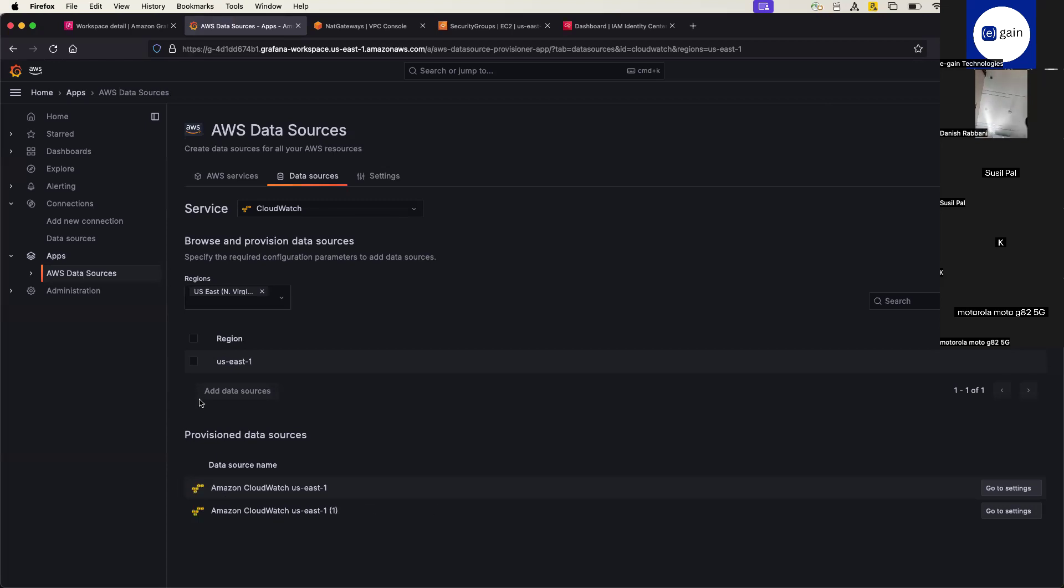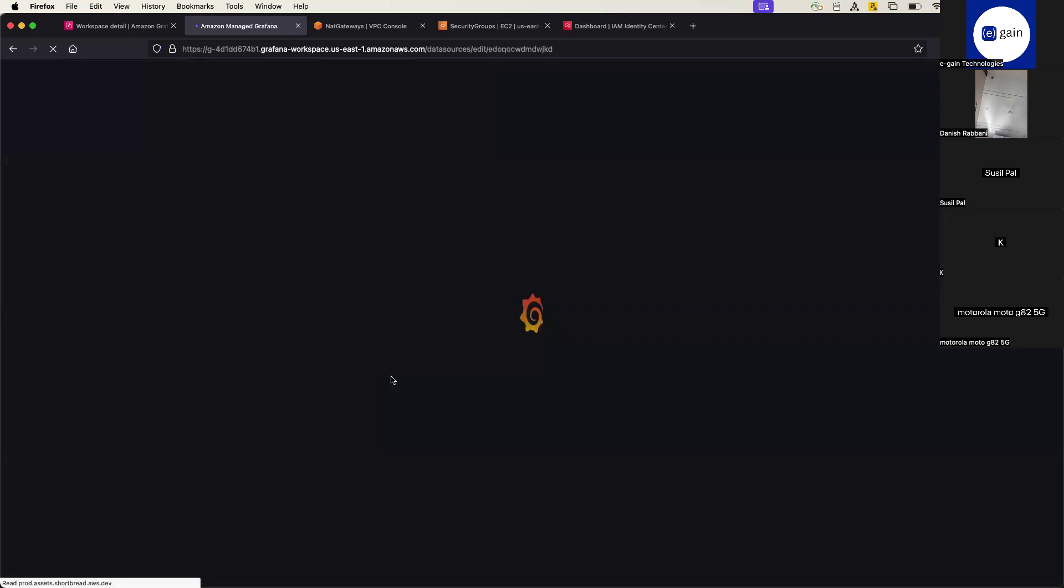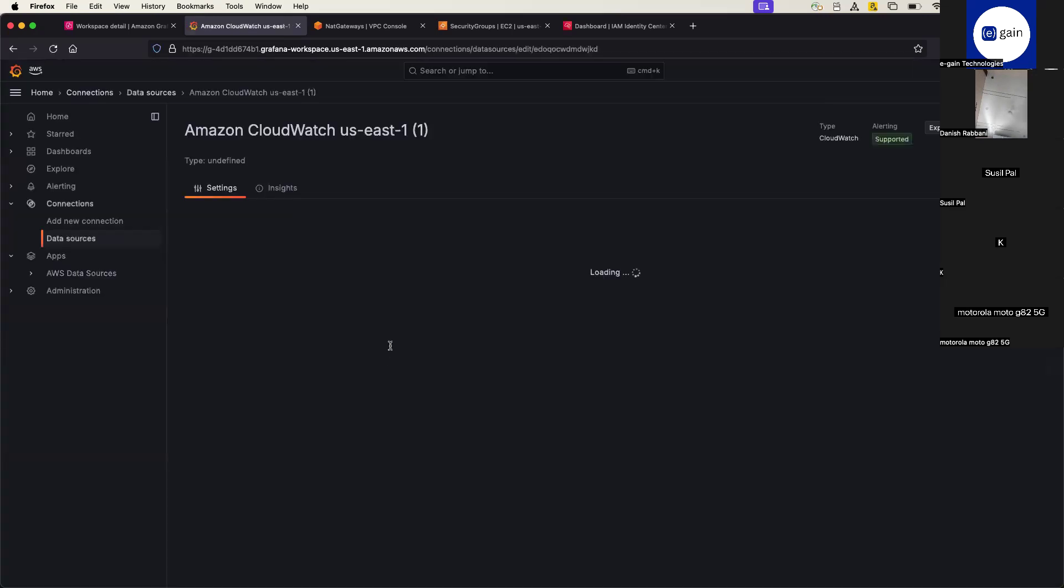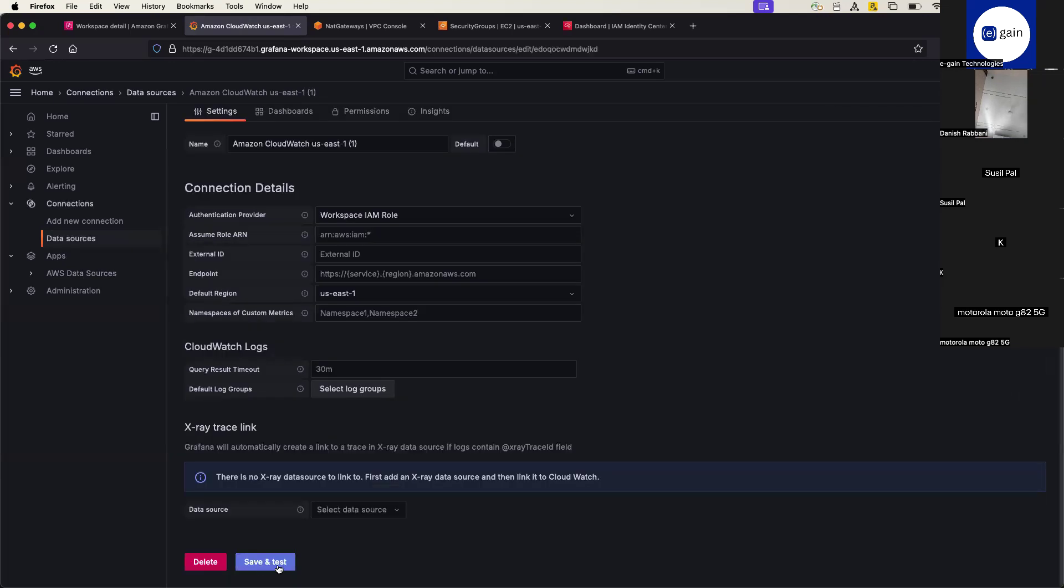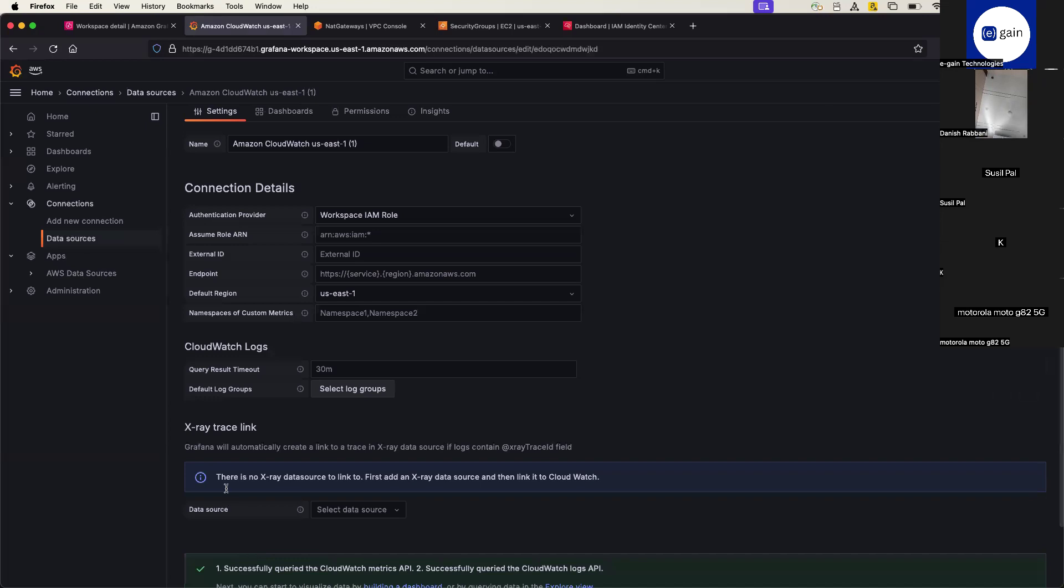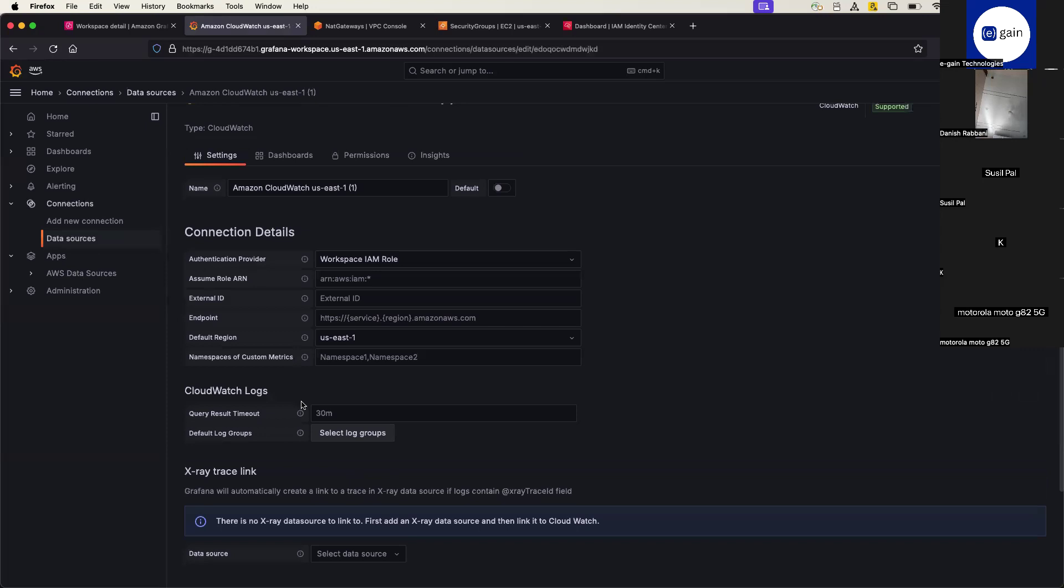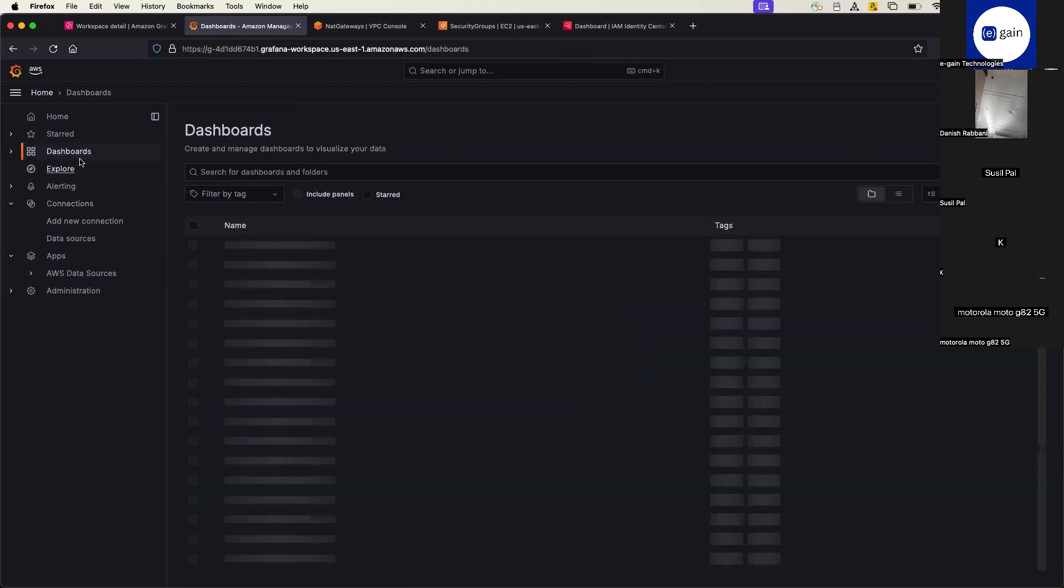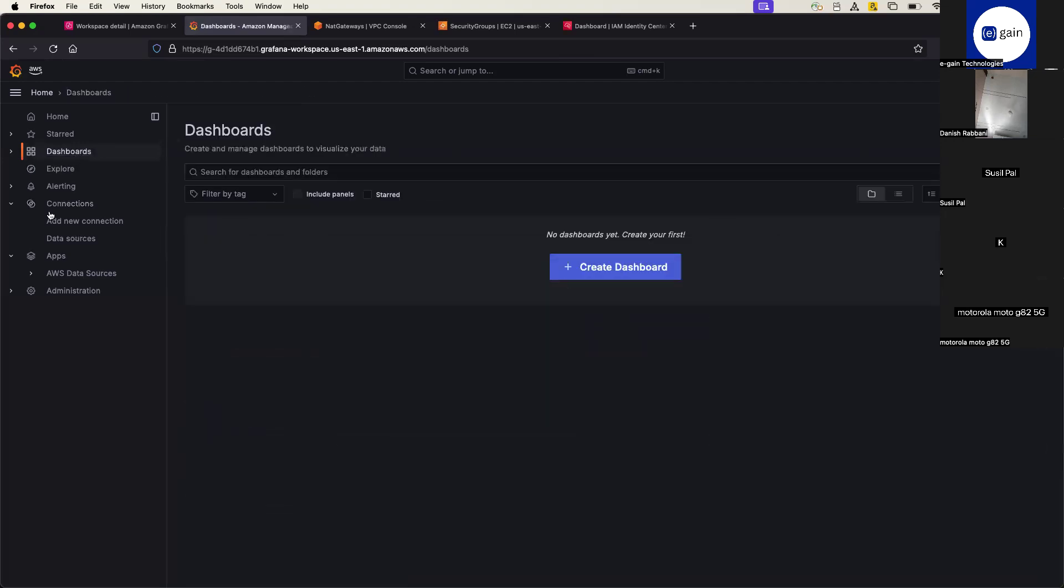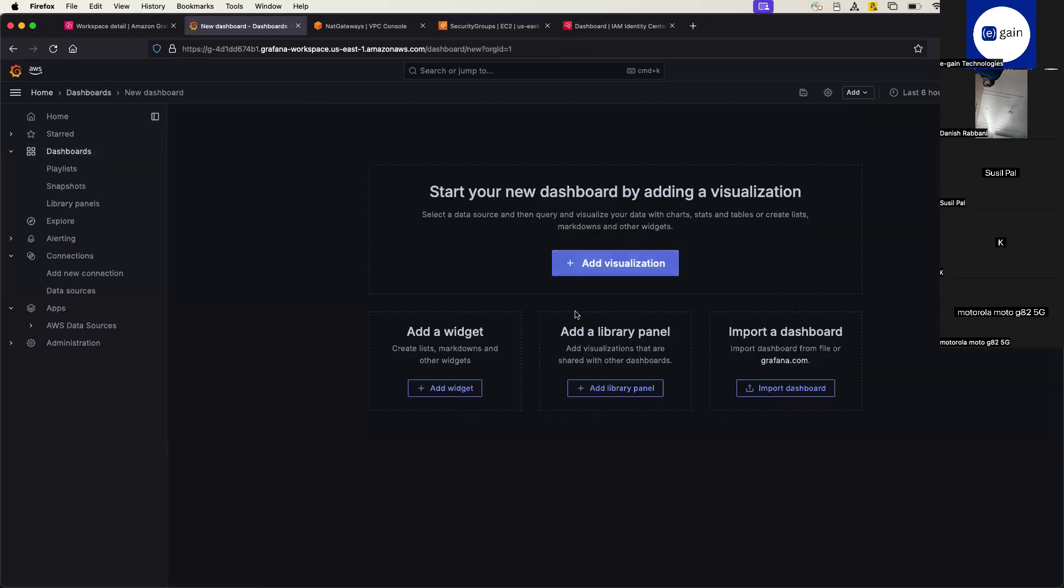And if you go to settings option, and here in the settings options, probably you need to save and test these connectors here. Save and test. And the moment you see the successfully query in the CloudWatch Metrics API, then finally it is integrated with your CloudWatch. And since I don't have anything there in the CloudWatch, but for you you might have some of the things, like from here you have to create the dashboard and then you have to add different widgets library or visualizations.